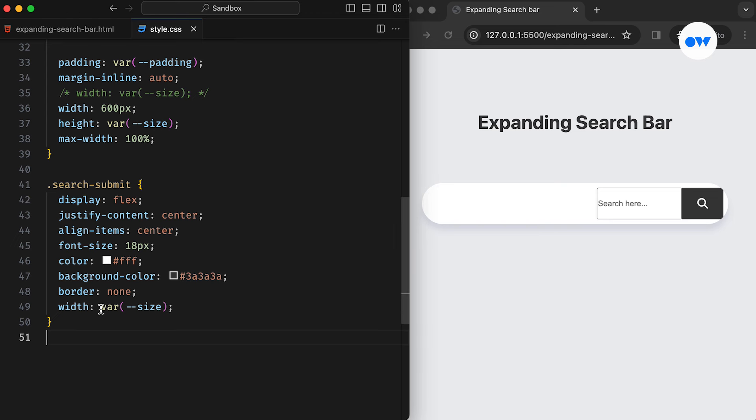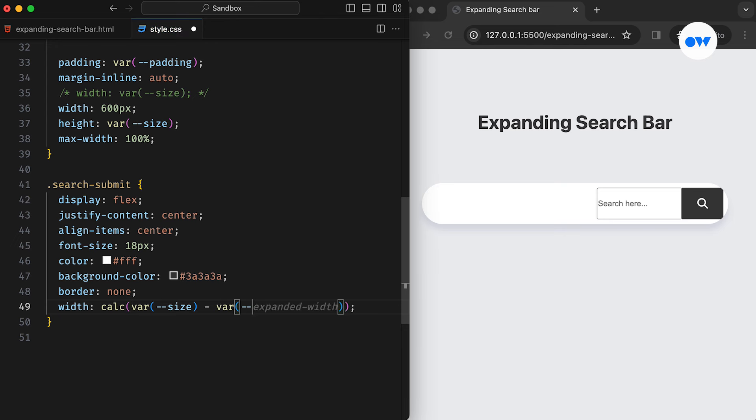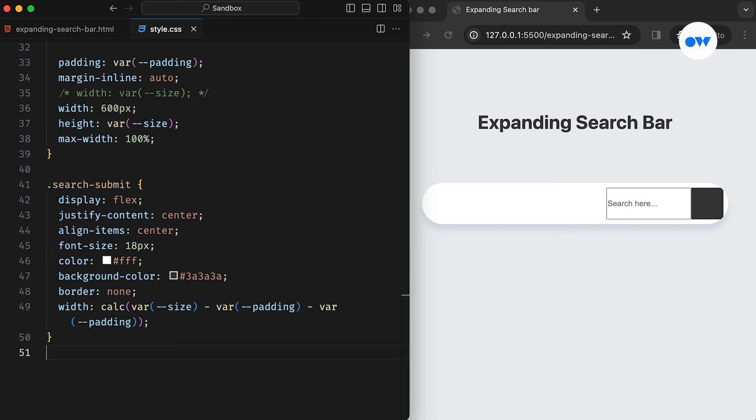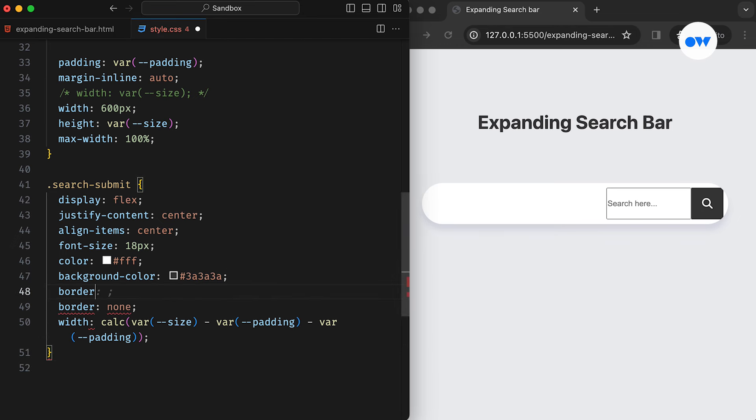We can use the calc function in CSS to calculate the proper height. This single line of CSS subtracts two times the padding from the size of the button, effectively converting it into a proper square. Then, we can give it a border radius of 50% to transform it into a perfect circle.